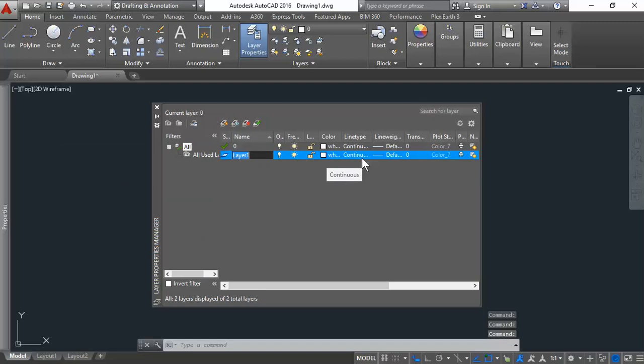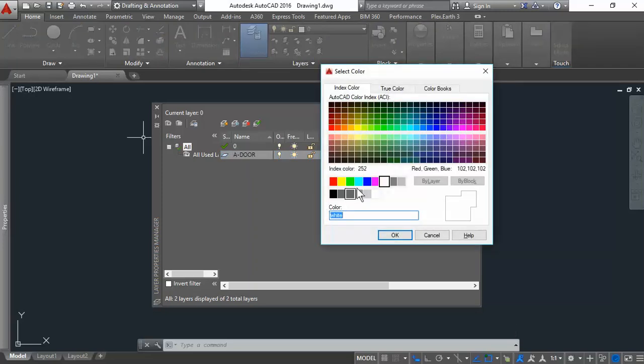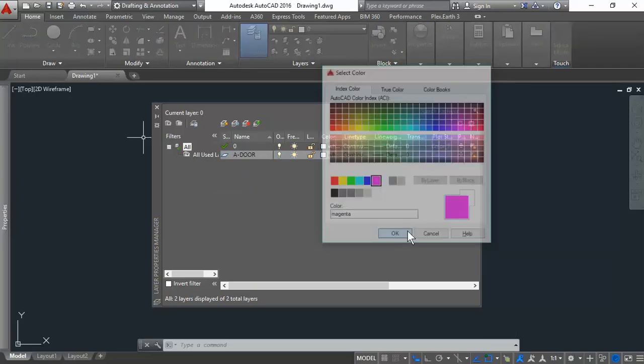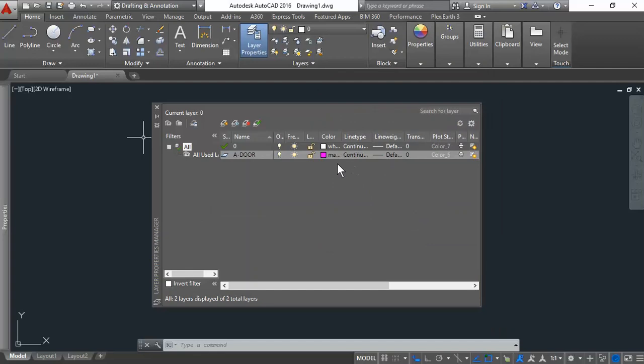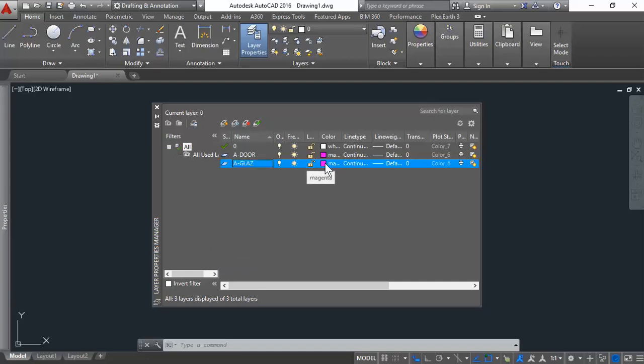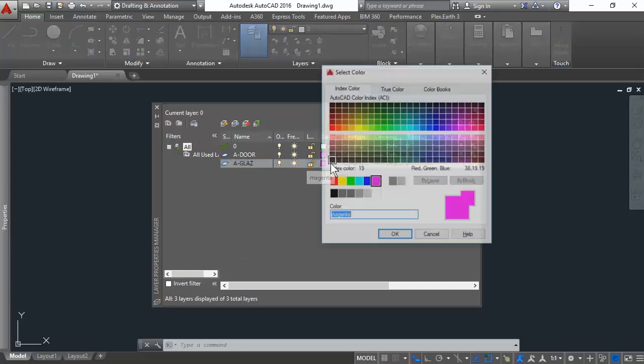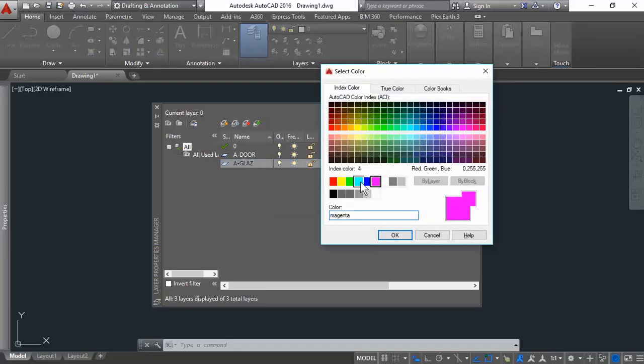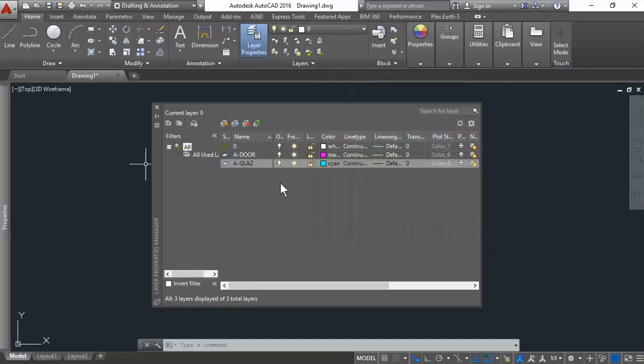We'll type A is for architectural. And we'll just type D-O-O-R. And we'll give that a color. I'll give it a color magenta. And we'll do the windows. A-G-L-A-Z, short for glazing, which is windows. Give it a nice cyan color.